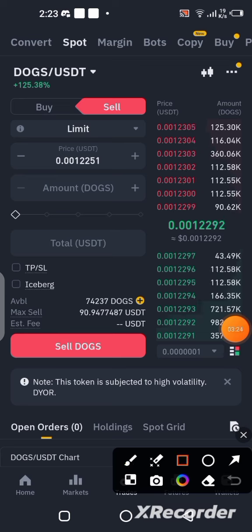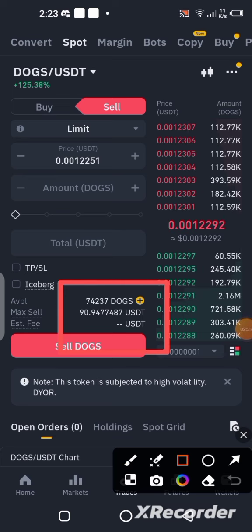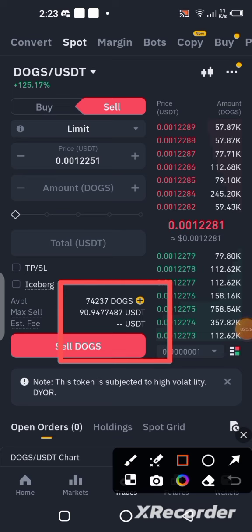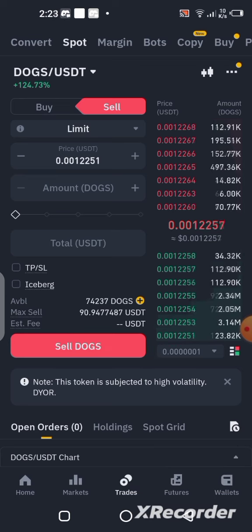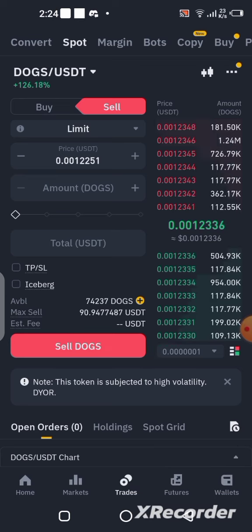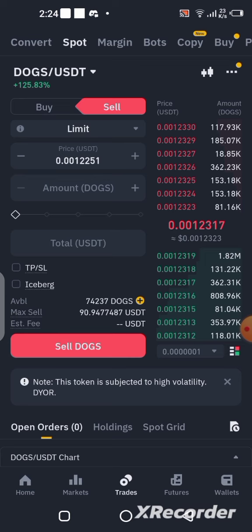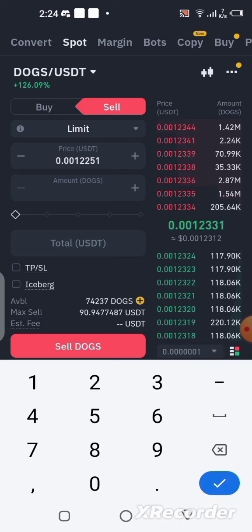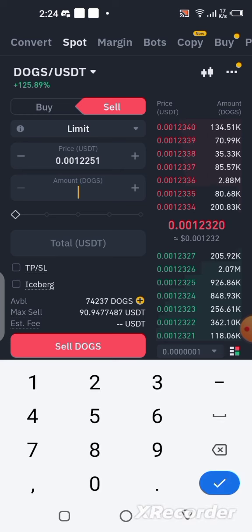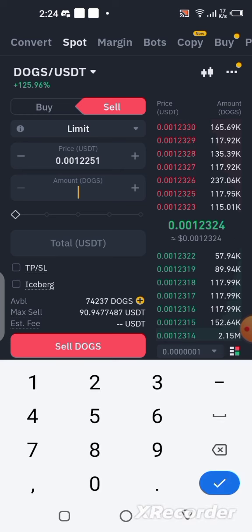Once you click on Sell, you will notice that your account balance will be showing here. You can see the available DOG and the value in USDT — all the details you need are there. To sell, you are just going to fill up the amount field here, where you can see 'Amount', and write the amount of DOG you want to sell.